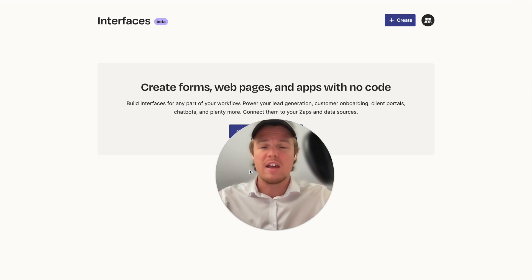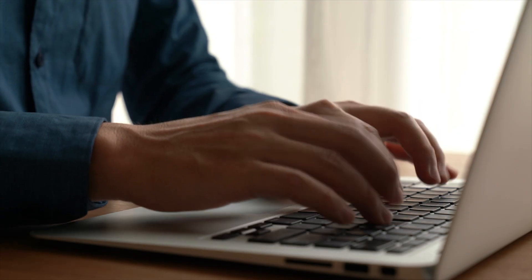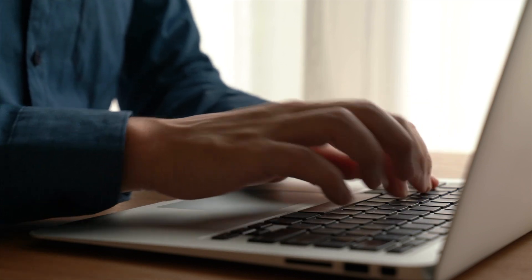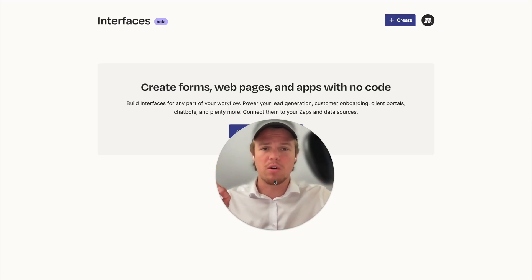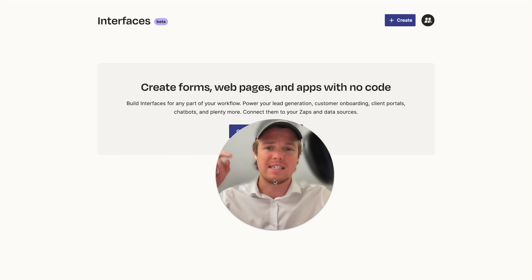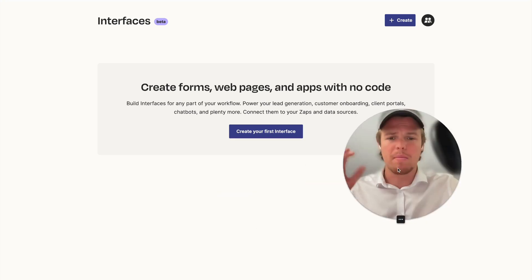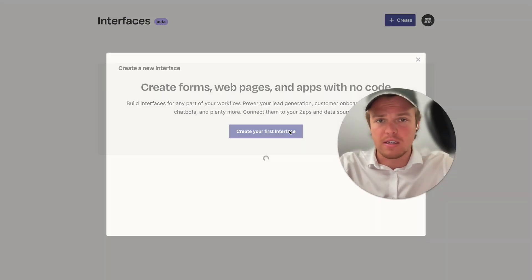It's really cool stuff just to give you a general idea of what this is. Think of it as a form builder, a web page builder, but what's cool is utilizing this form builder we're able to access Zap automations automatically and that'll make more sense as we go through but let's go ahead and create our first interface together.